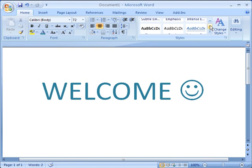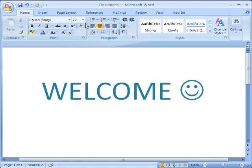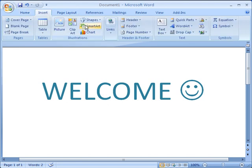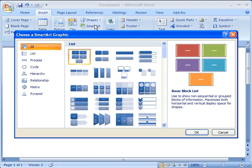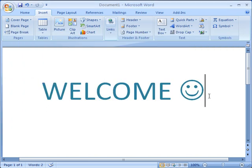With galleries of predefined styles, themes, and introducing smart arts, creating professional-looking documents has never been easier.